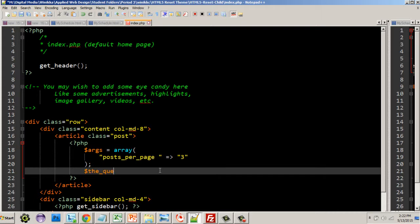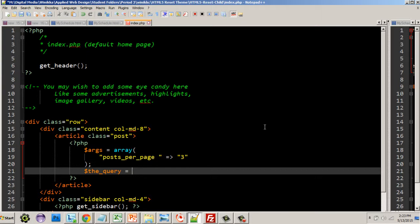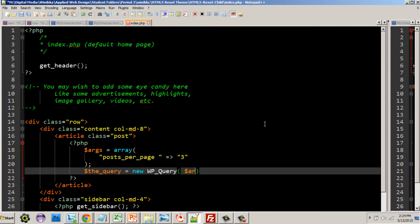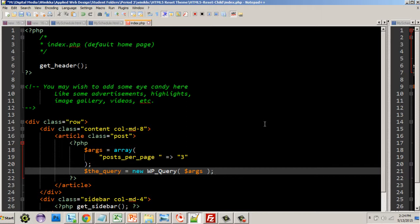Then what we're going to do is create another variable called $the_query equals. We're going to call that WordPress function. Technically speaking, if you know anything about computer science, we're going to create an object called the query object. Whenever you create an object, it's always going to equal new WP_query, and then in it we're going to pass it the arguments.